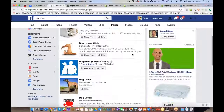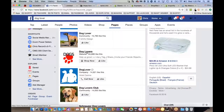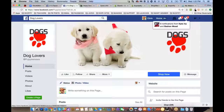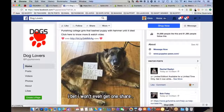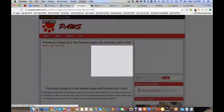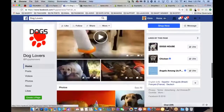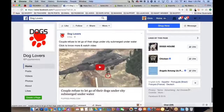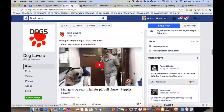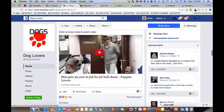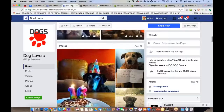Here's 'Dog Lovers' with 84,000 fans — they're driving traffic to their website with controversial stories and tons of pictures and memes. Things like 'man gets 99 years in jail for pit bull abuse' or 'pit bull saves a woman' — supportive content for dogs. This gives you an idea of how to structure a fan page. Now let's get more specific and search 'pit bull lovers.'